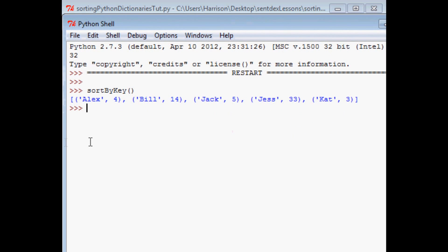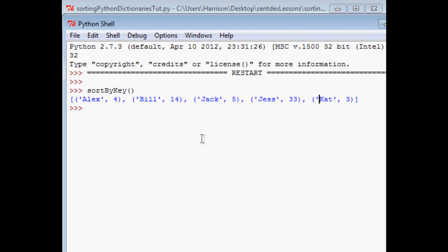And as we can see, now it's organized by the key. So Alex, so A, B, J, J, E, this is J, A, J, E, and Cat. So obviously, that was a success.